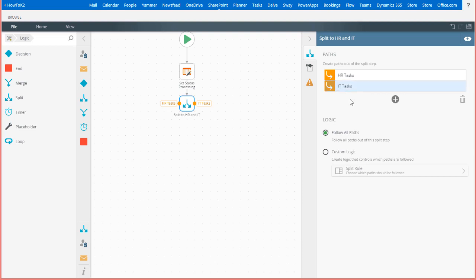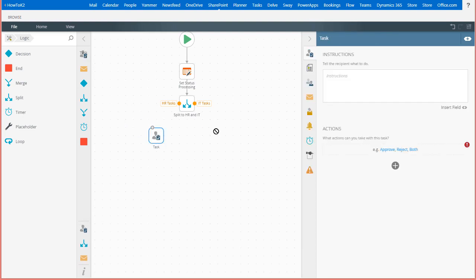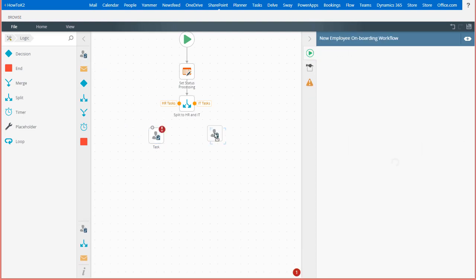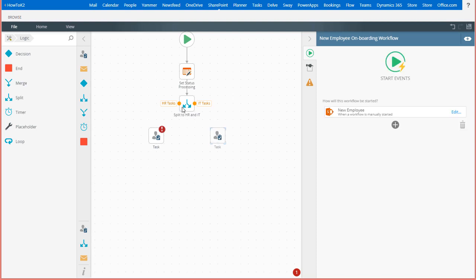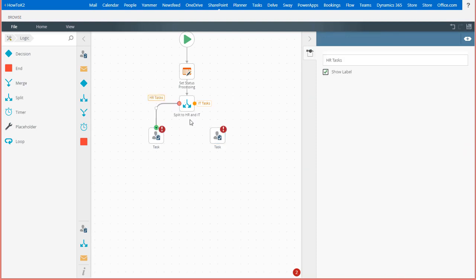Next, I'll drag two user steps down to the canvas and drop them in line with these two respective paths. And, I'll connect each of them to the split step.